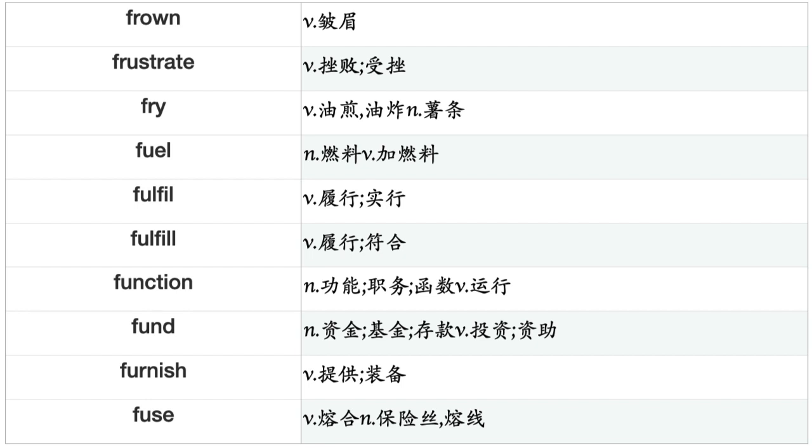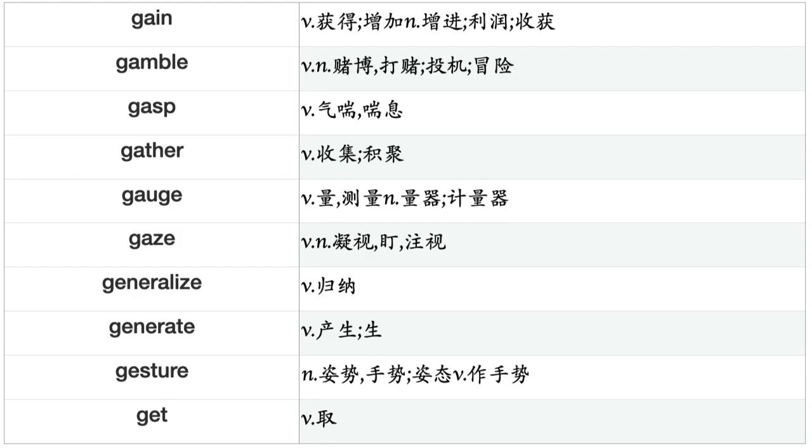Fund, Furnish, Fuse, Gain, Gamble, Gasp, Gather, Gauge, Gaze, Generalize